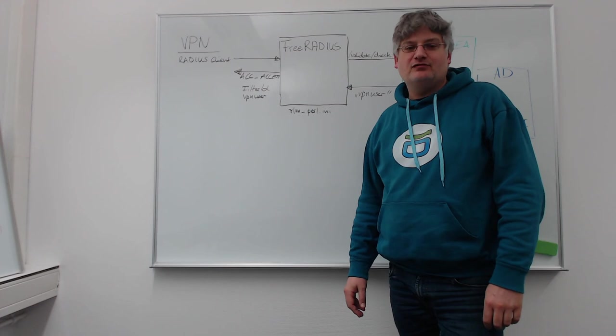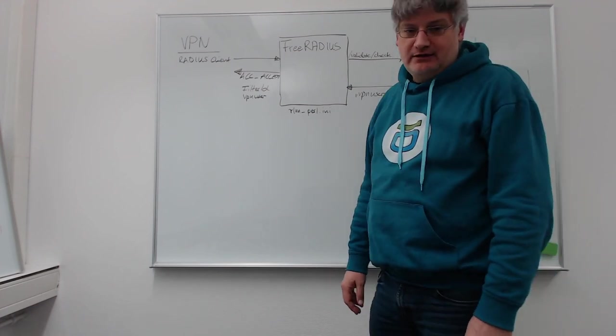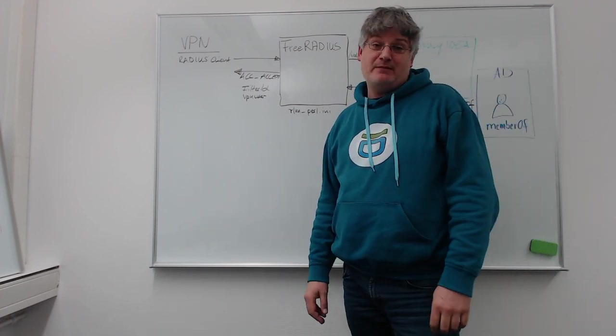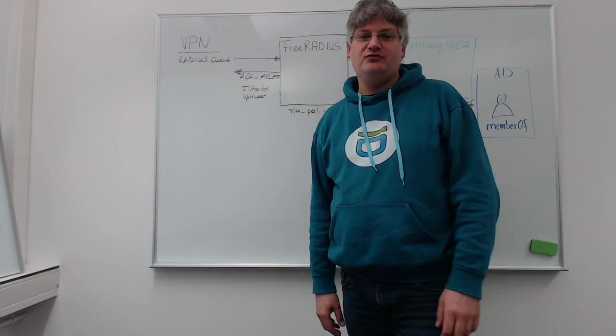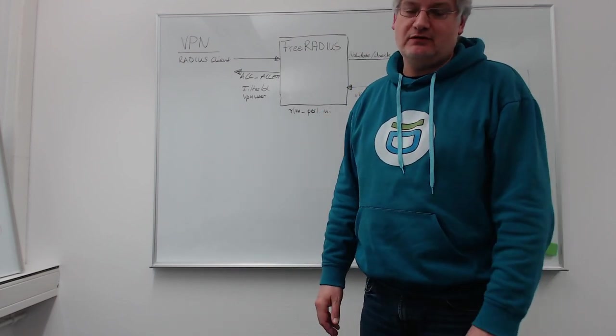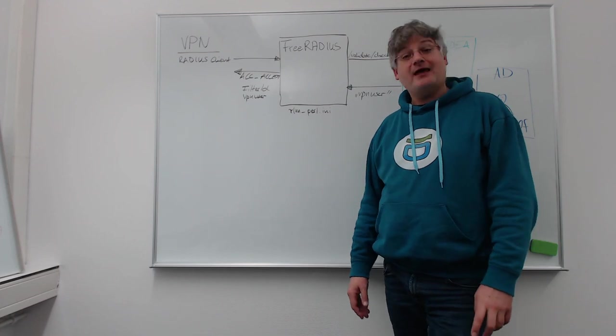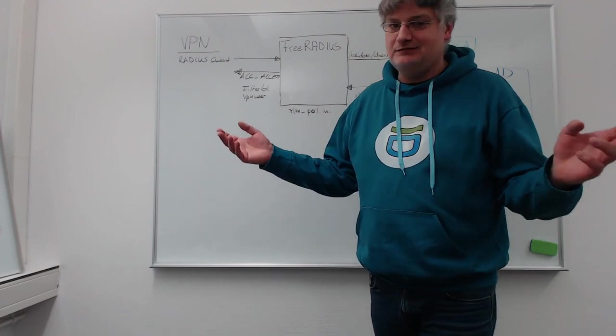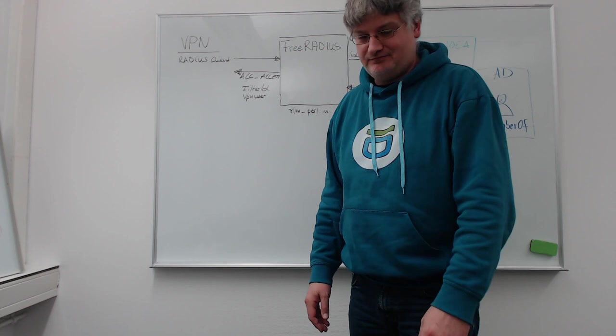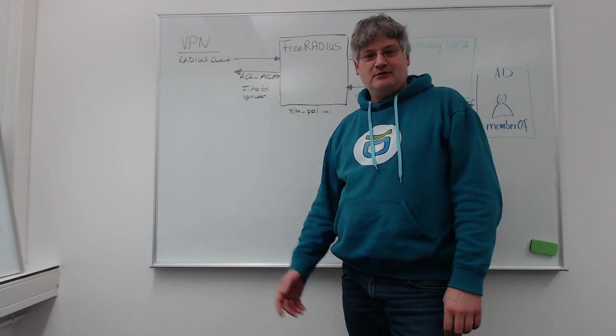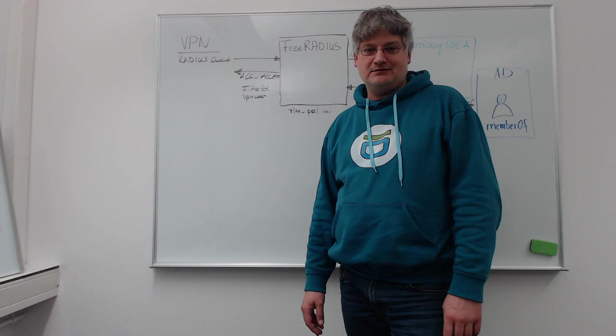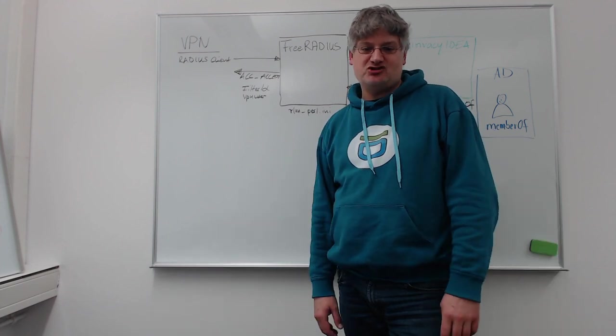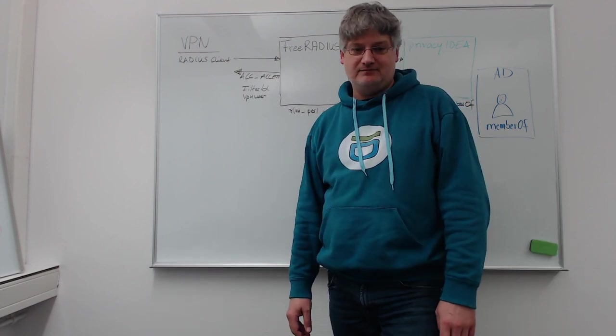So thank you for watching this tutorial about attribute mapping in Privacy IDEA. I think it can also help you with your VPN server to get things done and to put users into the right group. If you like this video, give us a thumbs up and subscribe to the channel if you have not done so yet. Thank you.